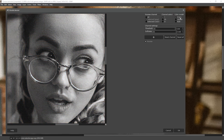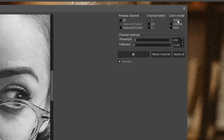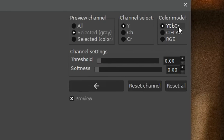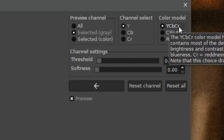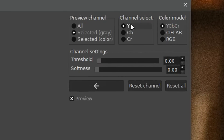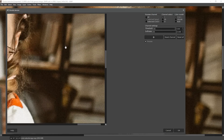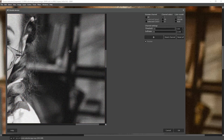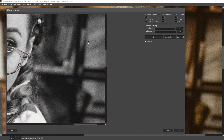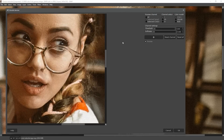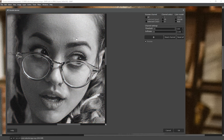We go and look at the dialog and what we've got is color model on the right, channel select, and preview channel. We're going to work from right to left. I've chosen YCBCR which is the default and I'm going to be working on the Y channel. If there was a lot of color noise or chrominance noise, I would choose those two channels as well. But this just has luminance noise.